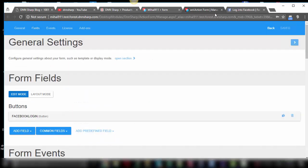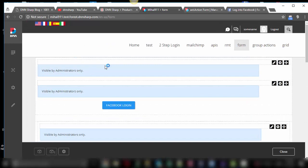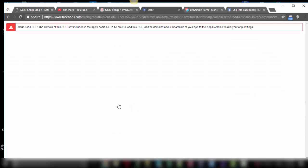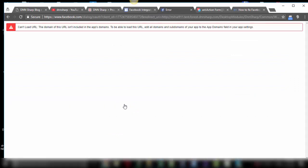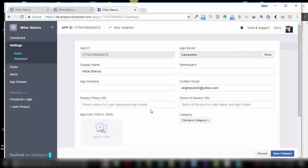Click save, and refresh the page with the form. We have a Facebook login button. We click on it. And in case this happens, make sure you've correctly set up your Facebook app. Copy your website URL and go to the Facebook developer console. Make sure you paste the URL in the app domains field.